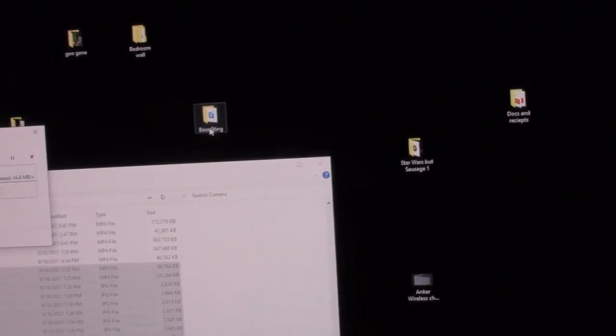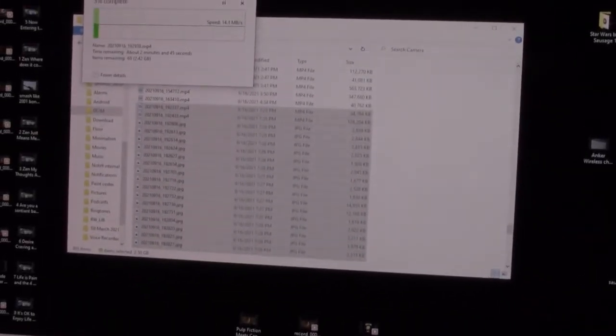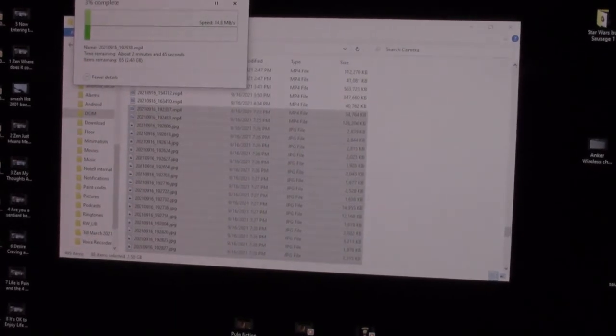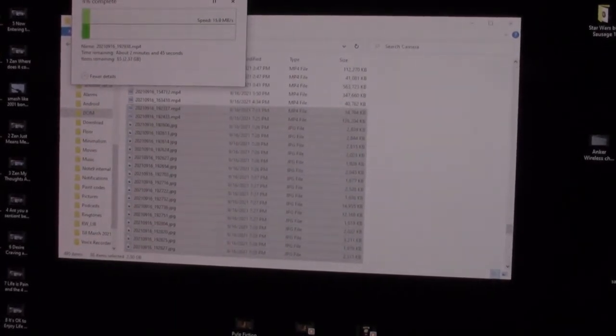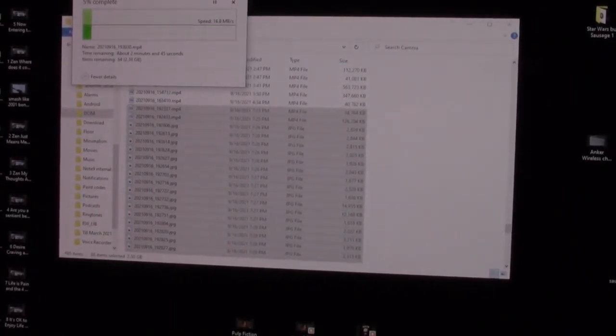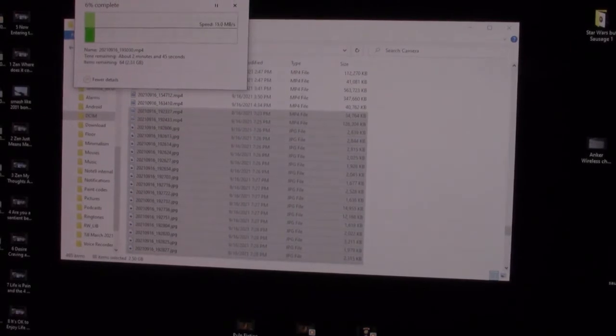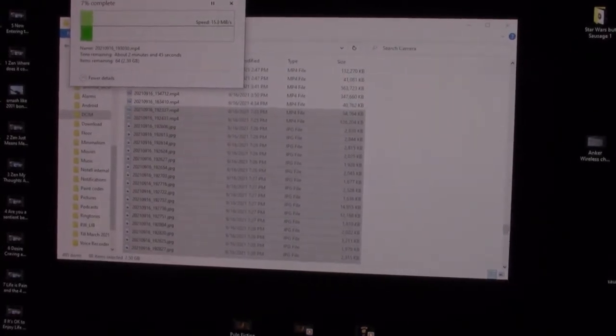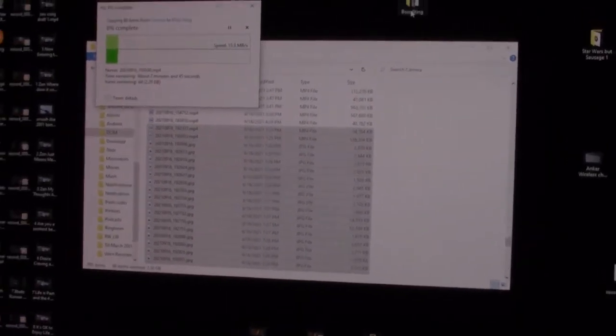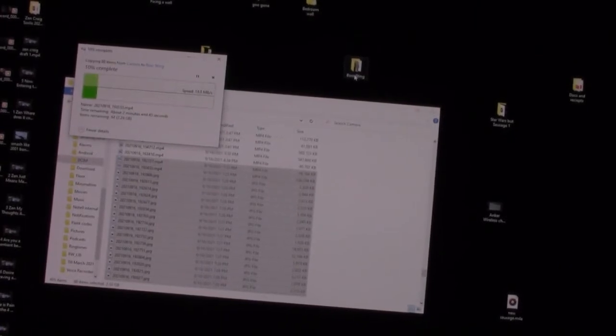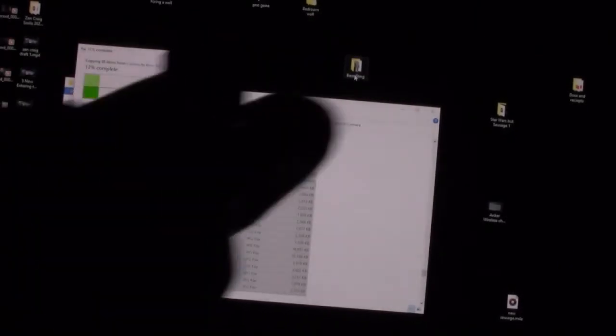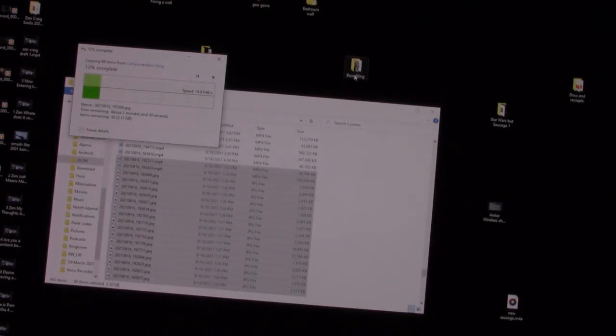And that should do the trick. Now it'll tell me how much time is left. Only two minutes 45 seconds. That's a lot faster than using that cable. And iPhones don't have this.